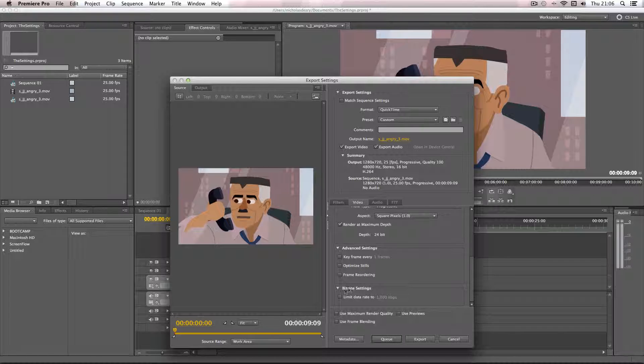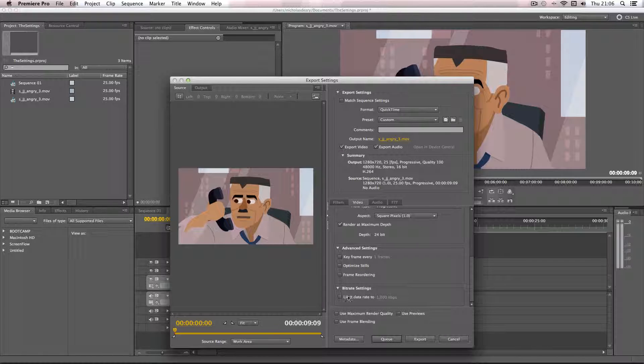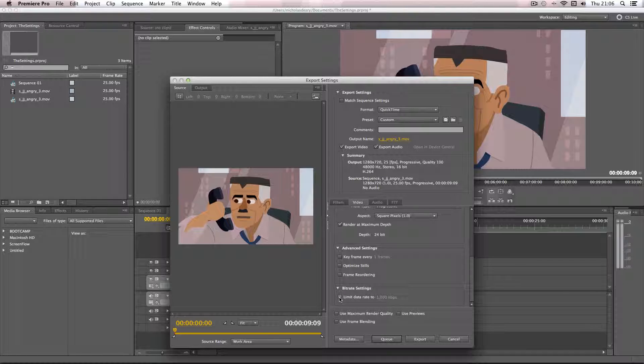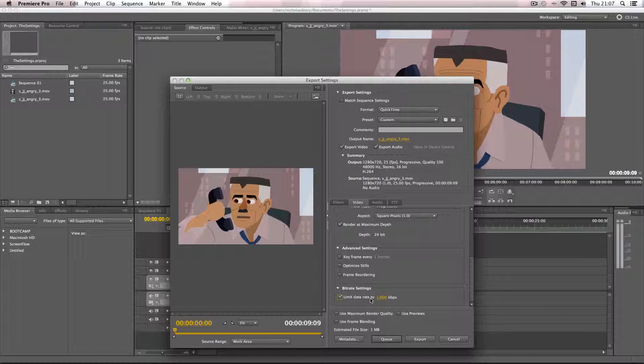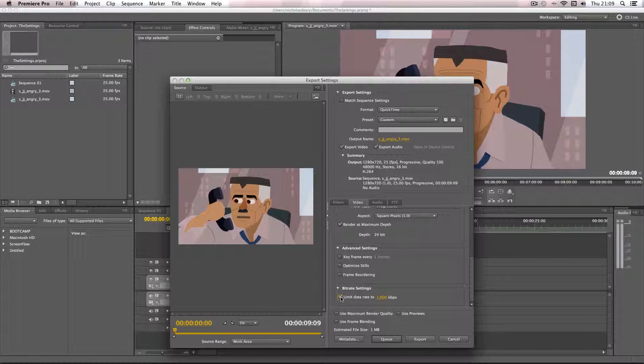Okay and then when it comes to these advanced settings I usually leave these unchecked. And when it comes to bit rate this can be quite important. Now basically what you can do is if you're conscious about the file size of your compressed video, you can limit the data rate and this will drastically decrease the file size but obviously it will decrease the actual video quality as well.